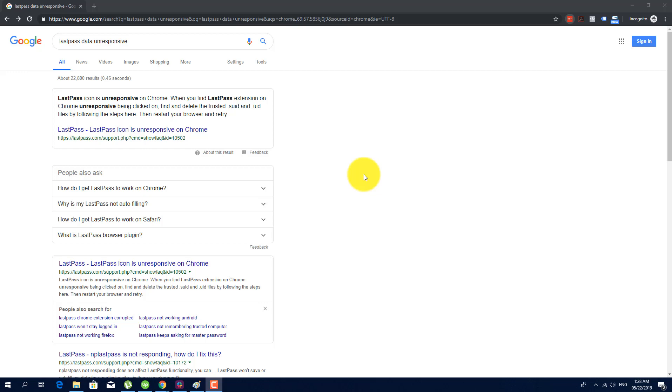Hey guys, this is John and in this video, I'm going to show you how to fix the unresponsive icon of LastPass in Google Chrome.